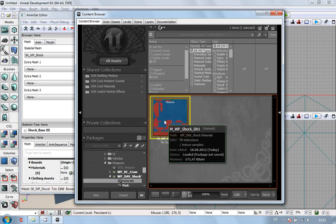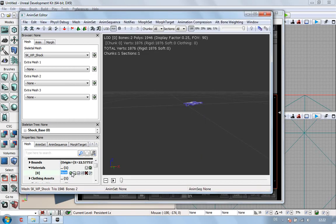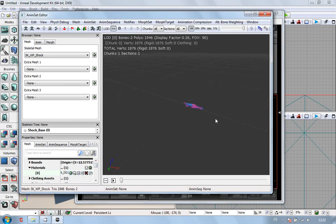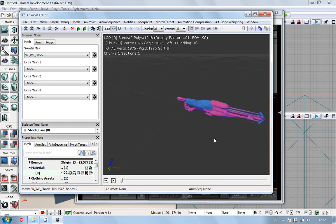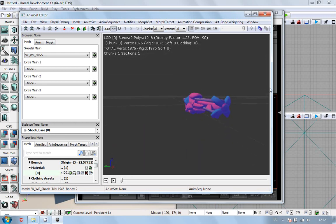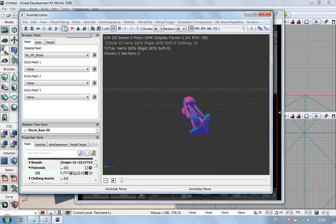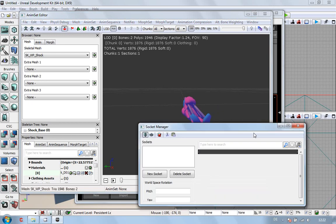Right, materials, select the materials, back in here, green arrow, apply material, and there we go, a lovely little blue and red Shock Rifle. Now, do we need to do anything else on here? Actually, we do, because what we need is the sockets.